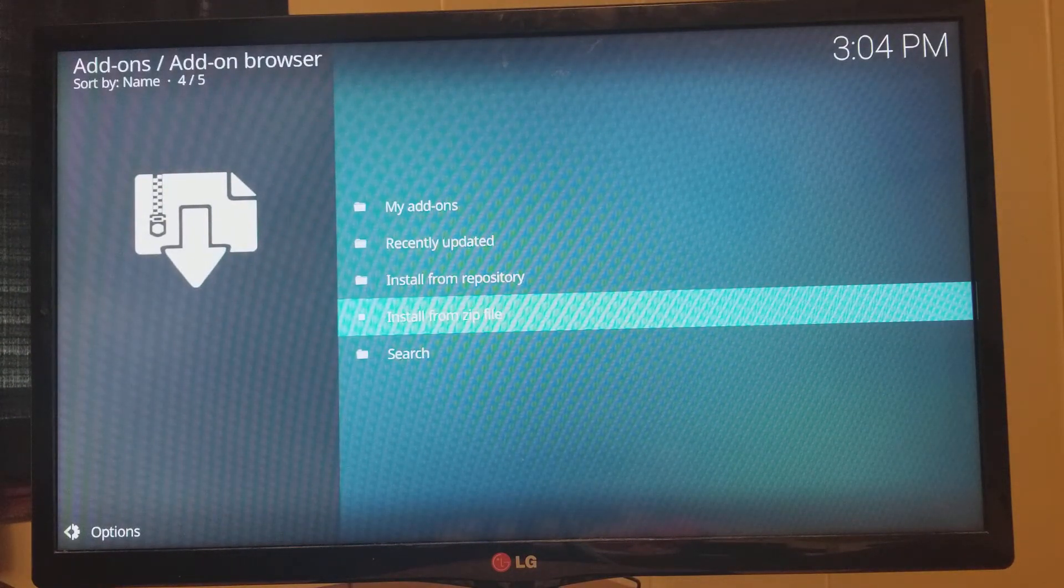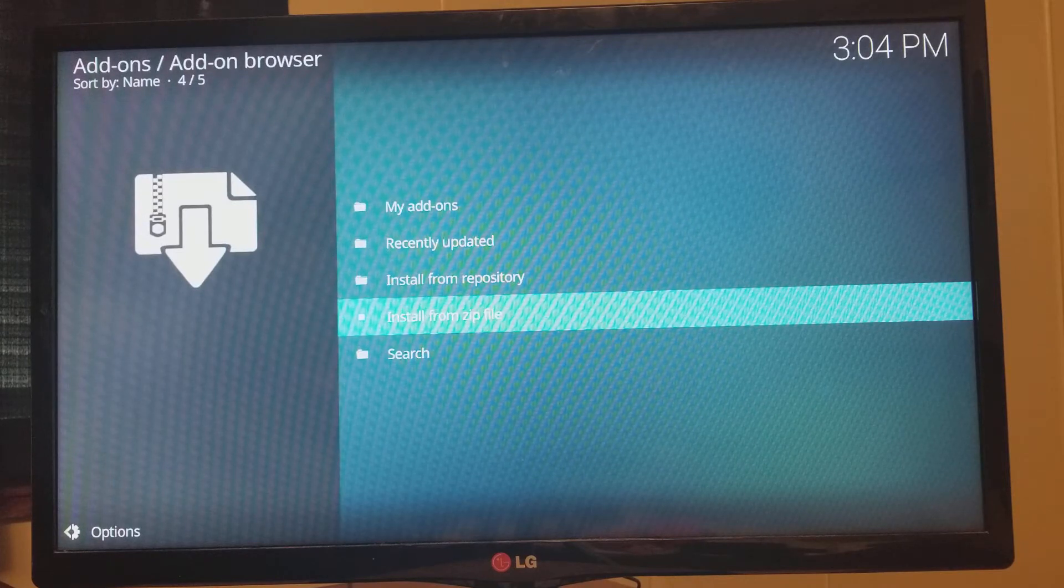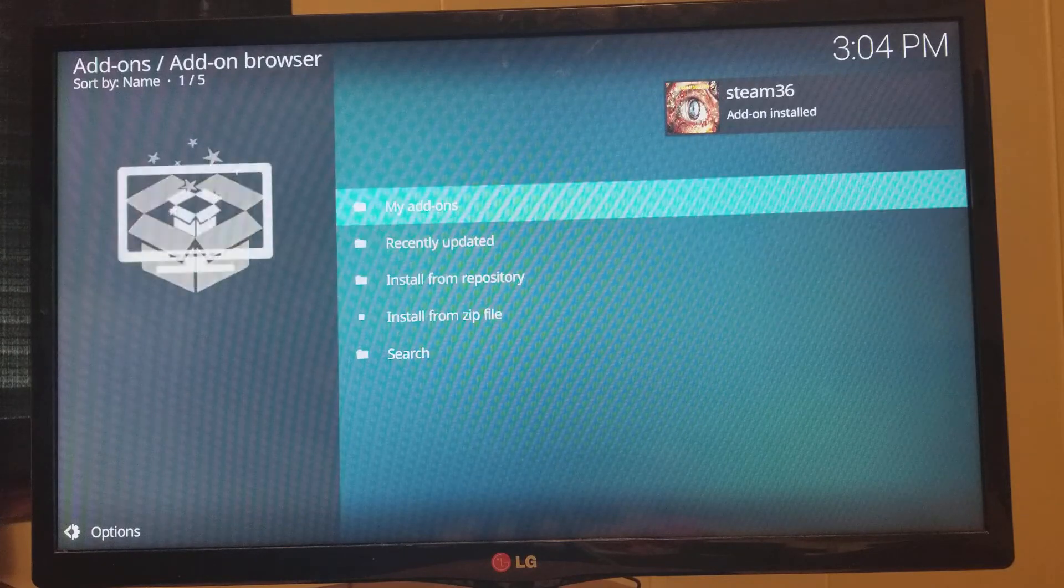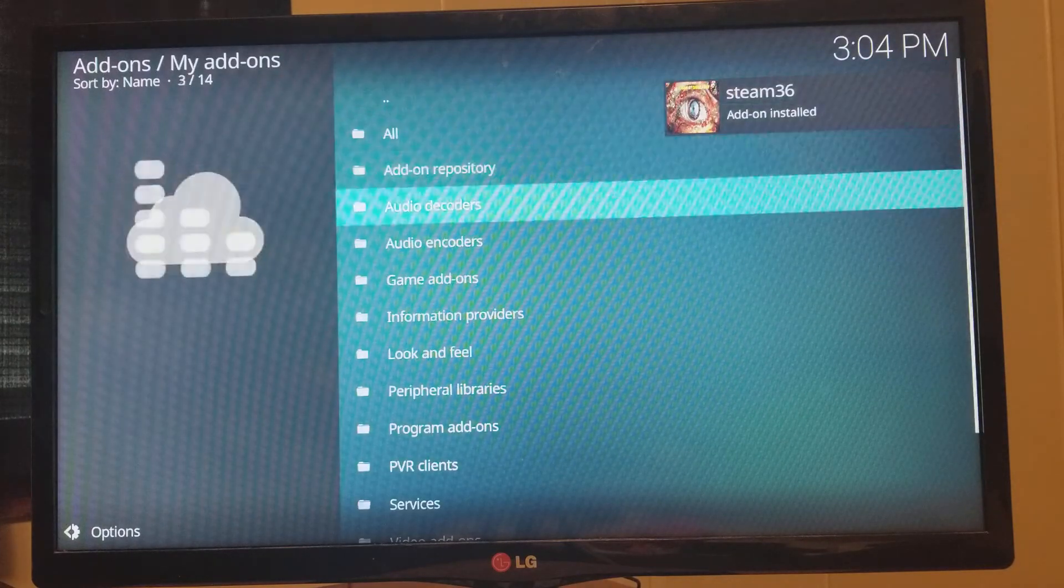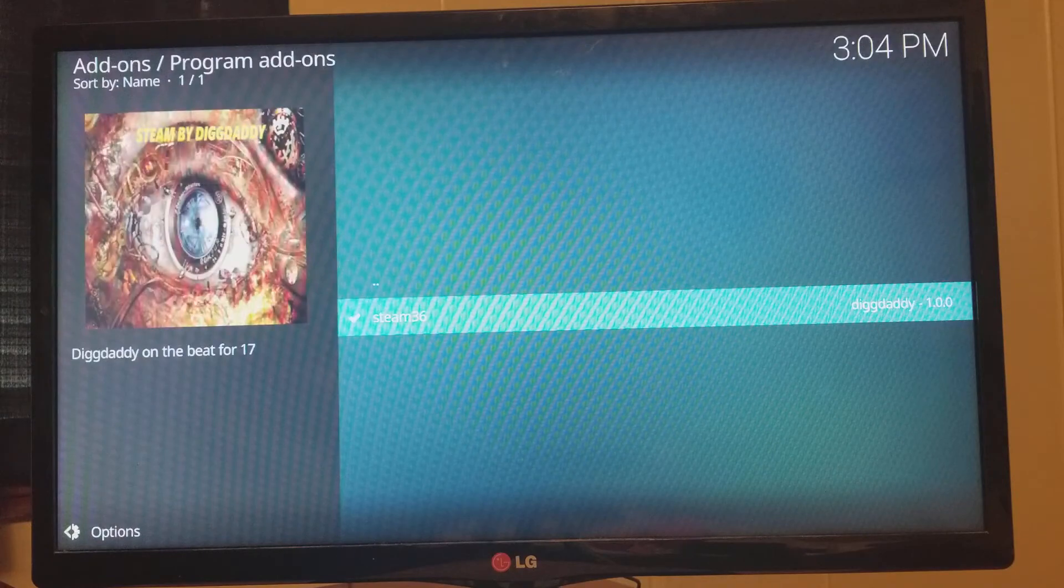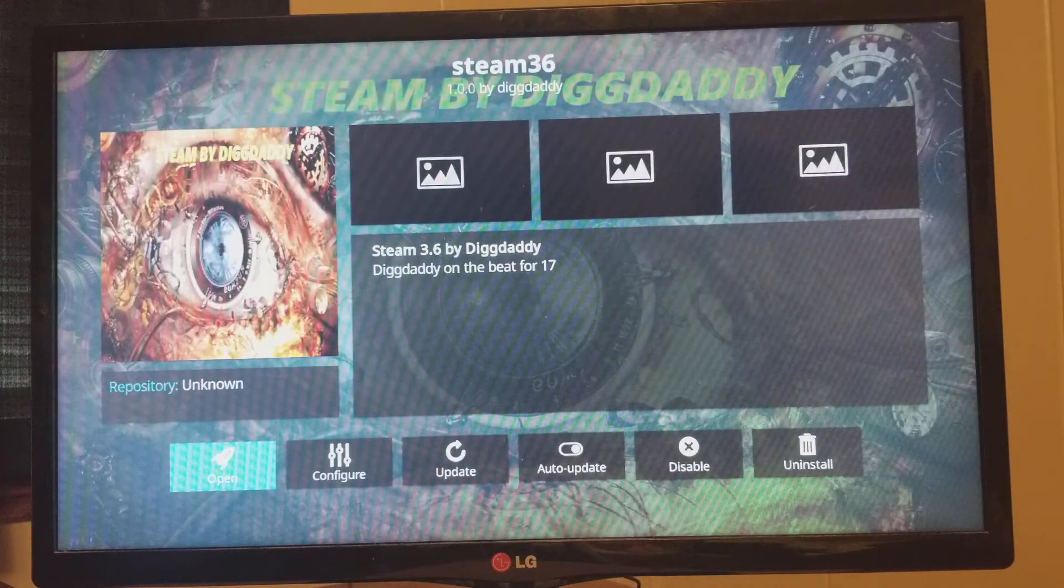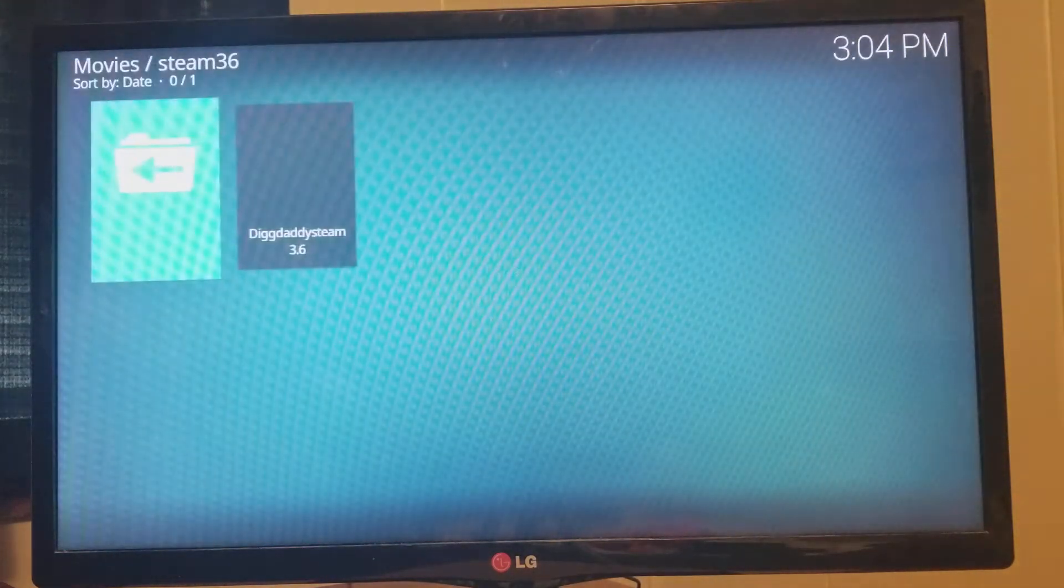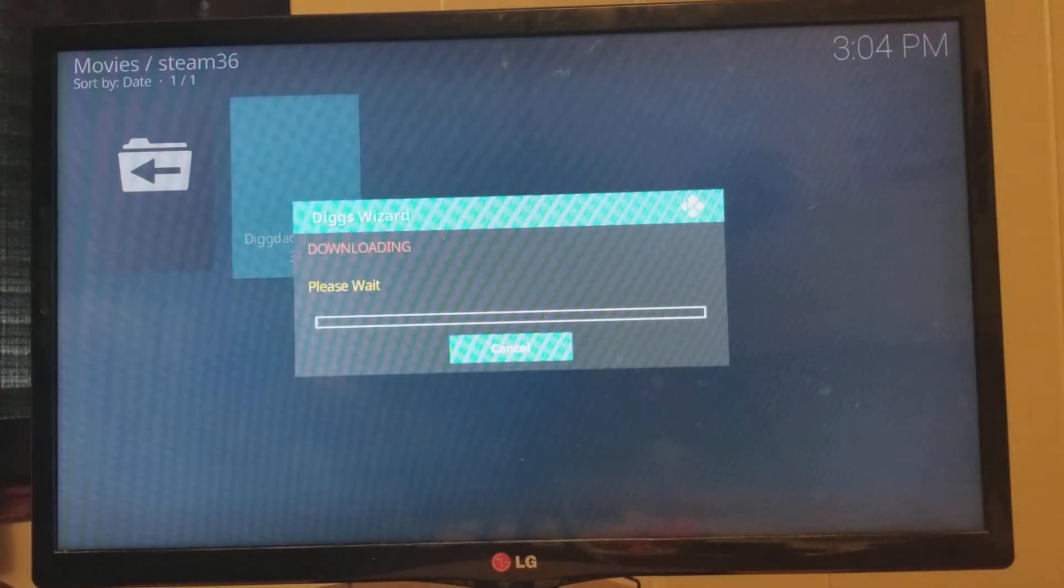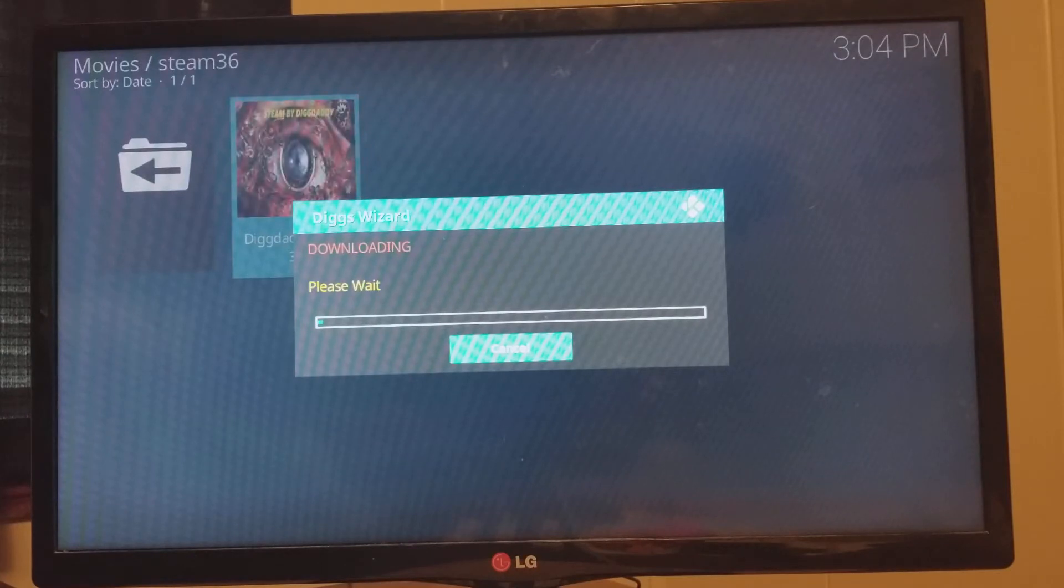Once that ends out, you'll see it update. It'll pop up. See it in the corner. Go to My Add-ons. Program Add-ons. Steam 36. Open. And here we are. Clicking on there. And it's downloading. Once it downloads and extracts, I'll show you your next steps.